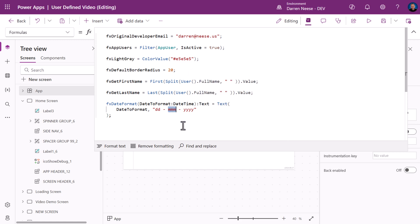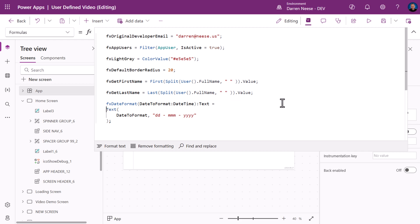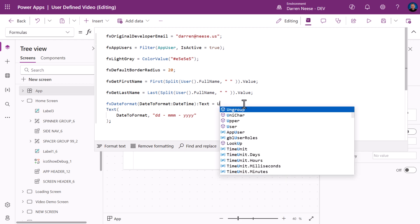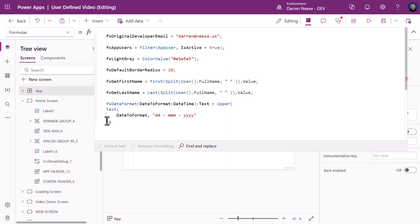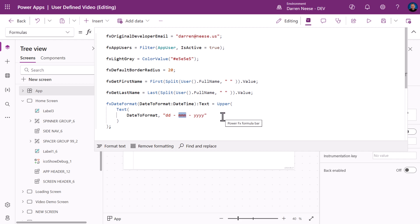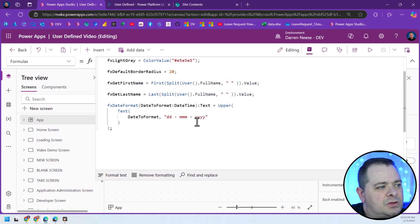The month, for example, November, would probably return capital N lowercase OV. Let's say we want that to be uppercase. Let's use the upper function, which again is declarative. With numbers, dashes, and spaces, upper isn't going to do anything. But when it comes to alpha characters, like NOV, it's going to make them uppercase.